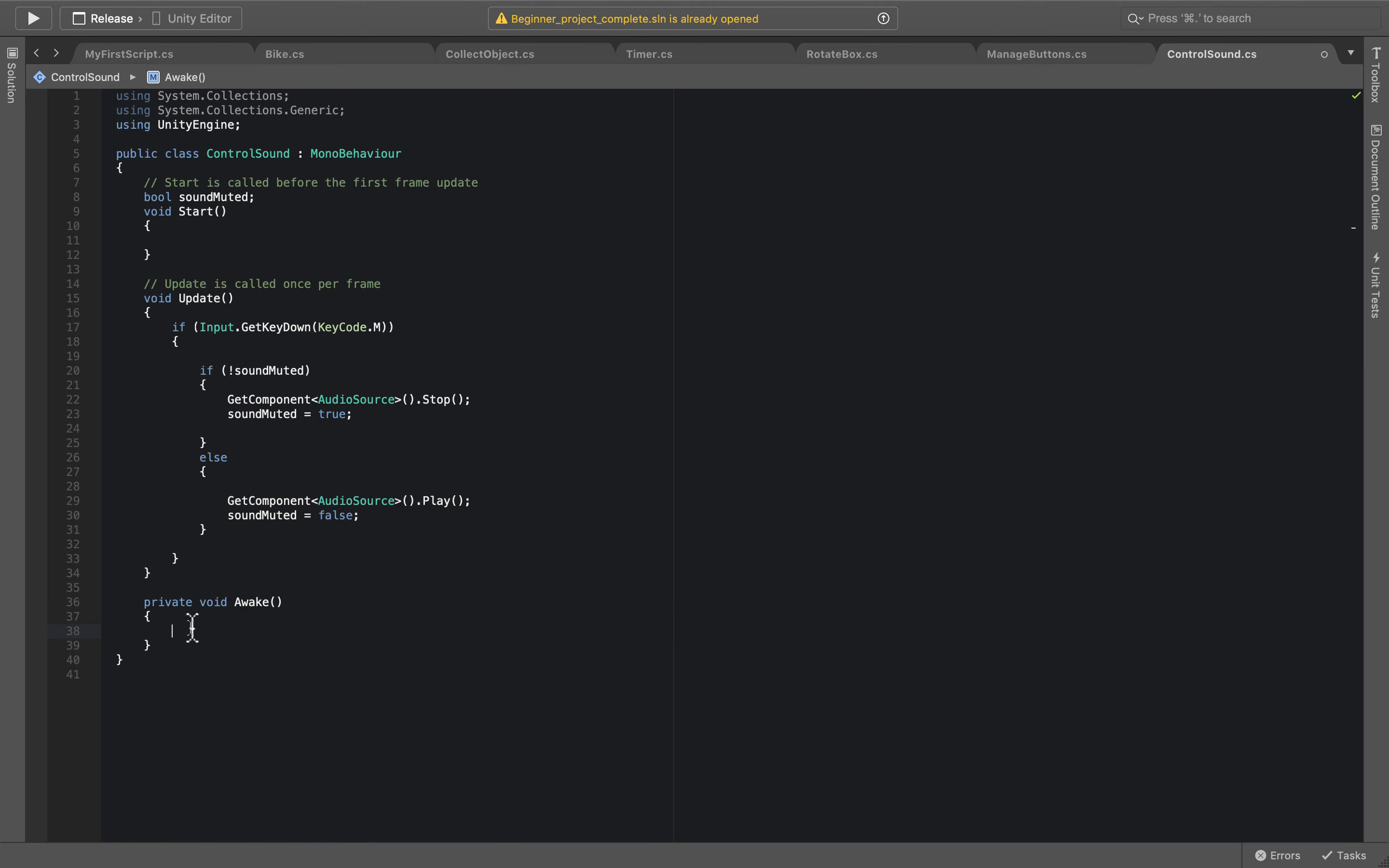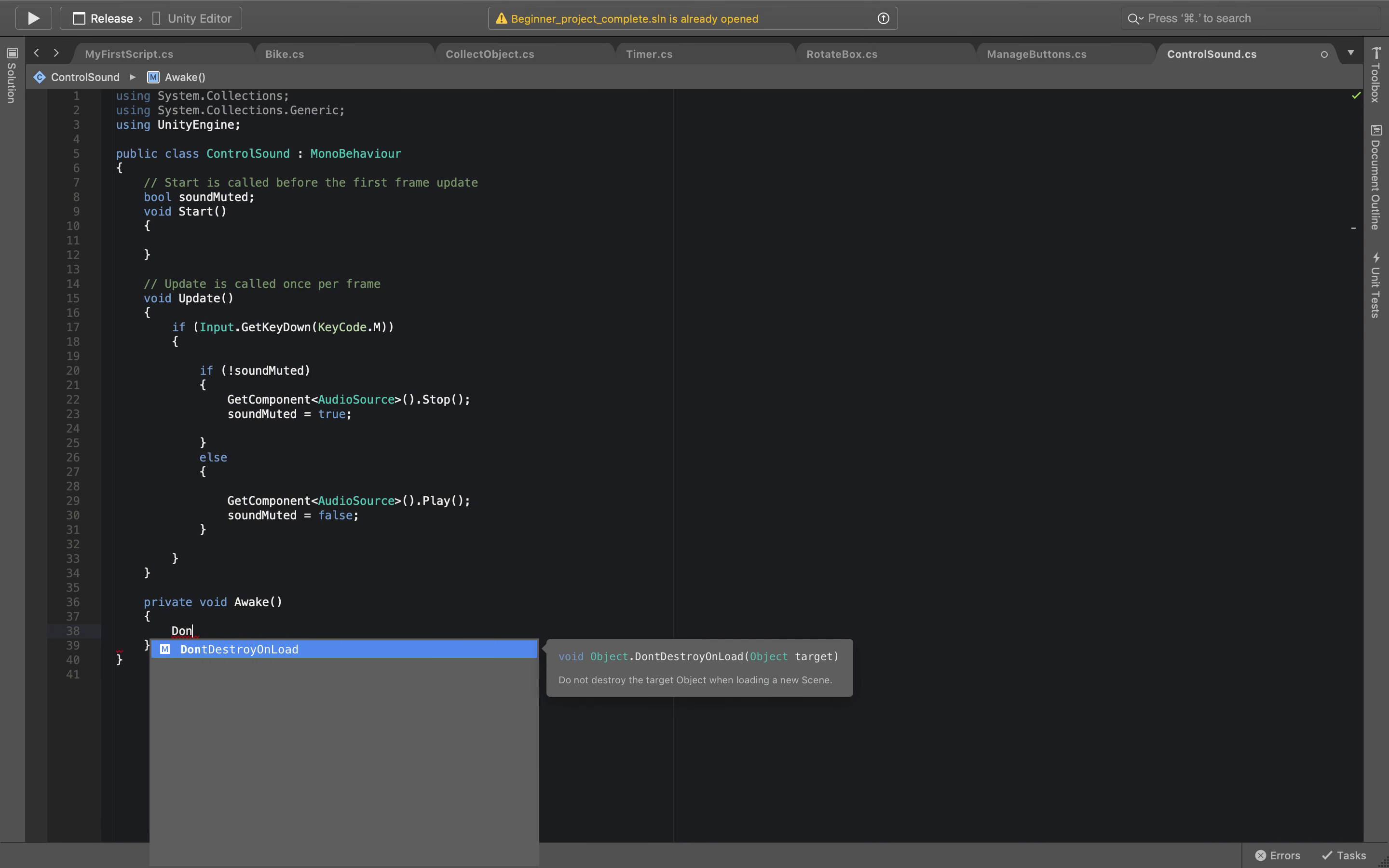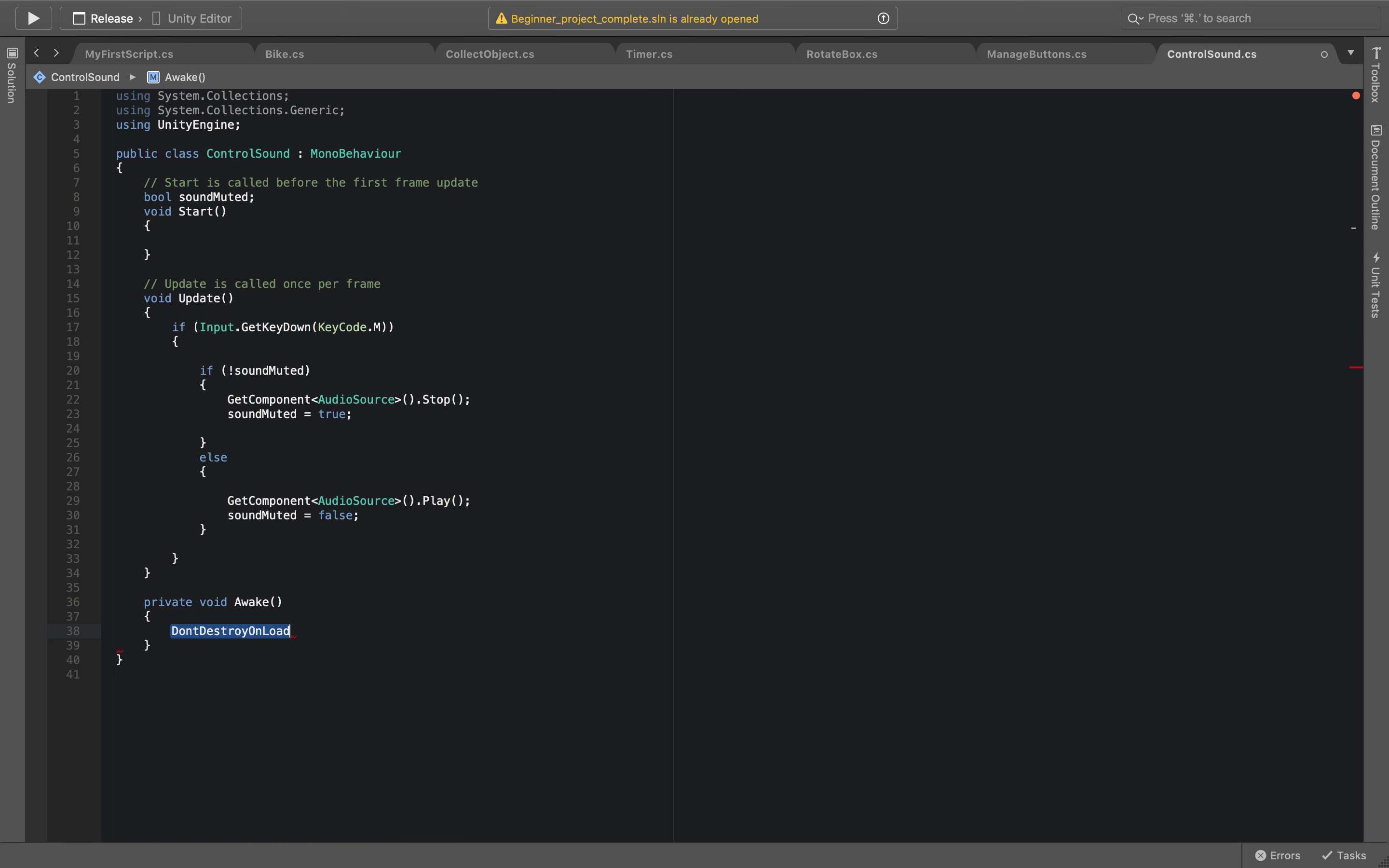So what we're saying is that whenever you open the scene for the first time, we're going to specify to Unity that we don't want to destroy these objects.